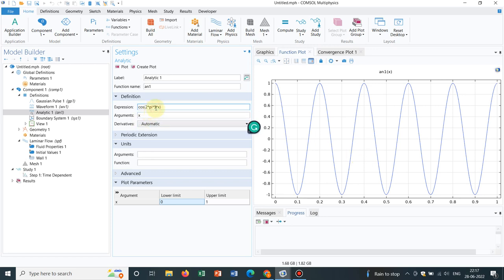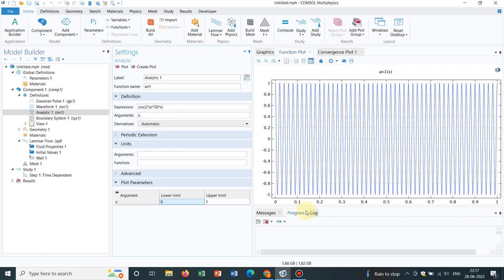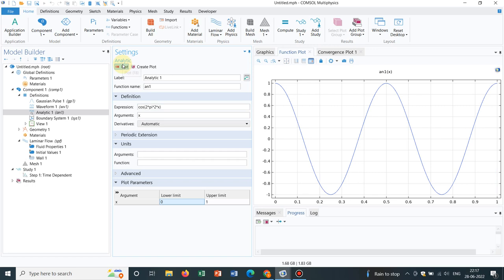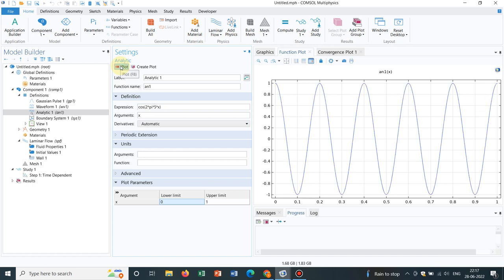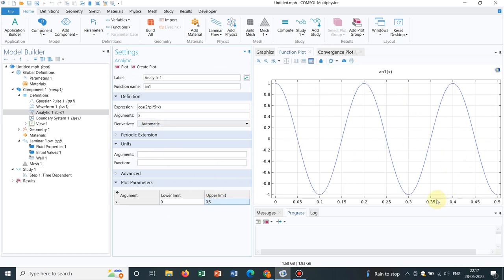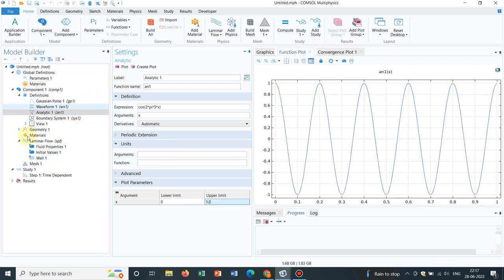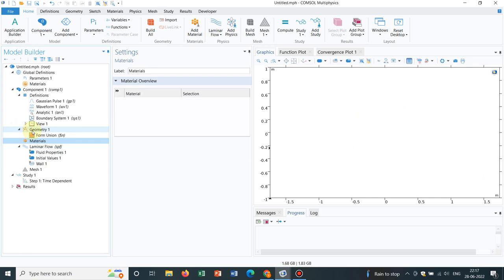You can change the frequency to 50 and the waves will be very closely spaced because the range 0 to 1 is not changing — you are only changing the frequency, so the waves come closer and closer. If you make it very small, say 2, the waves go far apart. Let me stick to 5 — yes it is 5. You can also change the span of x; if I set it from 0 to 0.5, you can see only that portion. Let me put it back to 1.